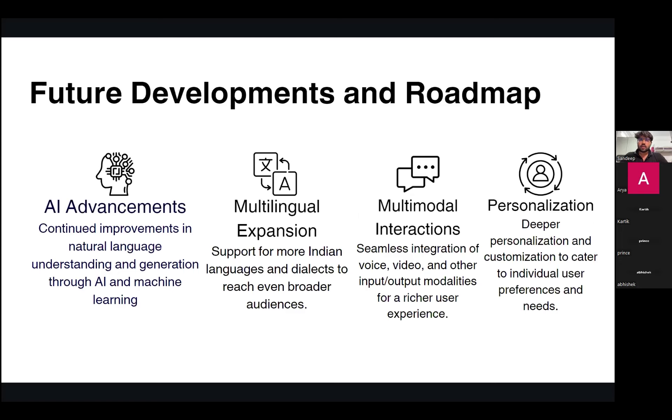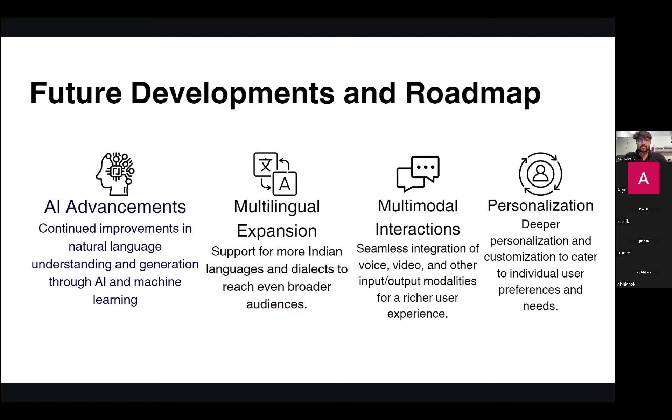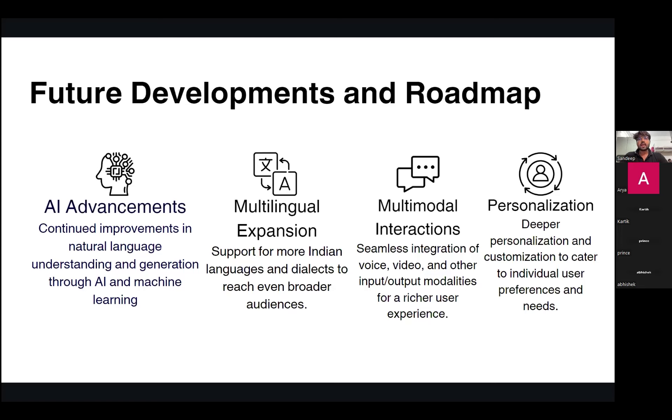Let me tell you what are the future developments and roadmap that we must keep in mind. After scaling up our model, we can include these things. The very first one is AI advancements. We can improve our natural language understanding and generation through AI and machine learning. The second thing is multilingual expansion. Right now, Google Translate supports only 24 Indian languages, but in India we have different dialects, so we can expand the services of our model to provide services in different languages. The third thing is multimodal interaction. We have to give seamlessness in the performance of our model. We have to integrate voice, video, and other input-output modalities for a better user experience. The fourth one is personalization. We have to provide personalization and customization to cater to our customers, such that they can change or optimize the services according to their own uses.